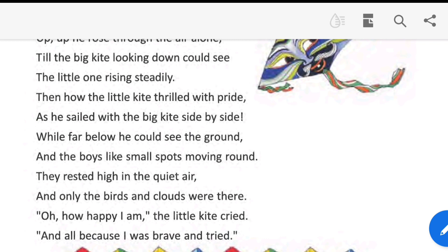They rested high in the quiet air, and only the birds and clouds were there. 'How happy I am!' the little kite cried, 'and all because I was brave and tried.' This is the end of the class.